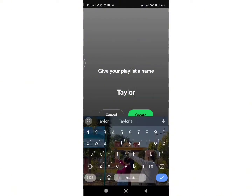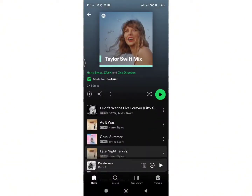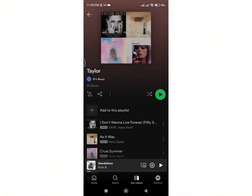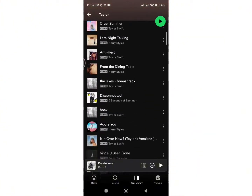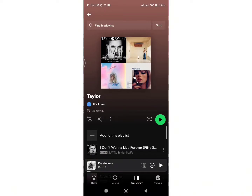After entering a name, simply click on the 'Create' option and your playlist will be created. So this is how simply you can copy a playlist and create a new playlist on Spotify.